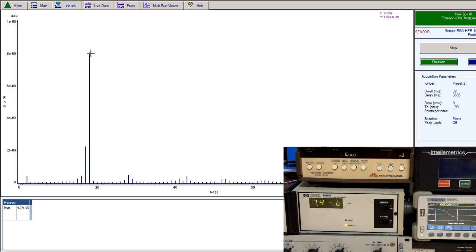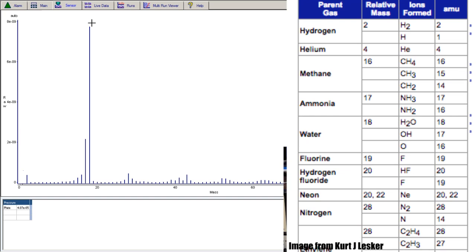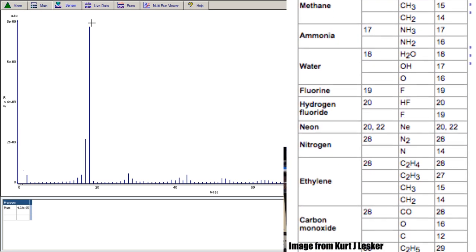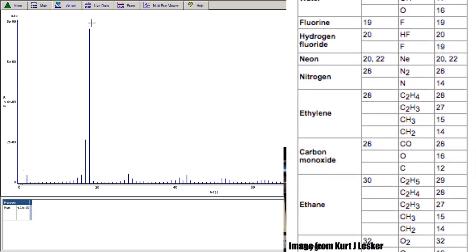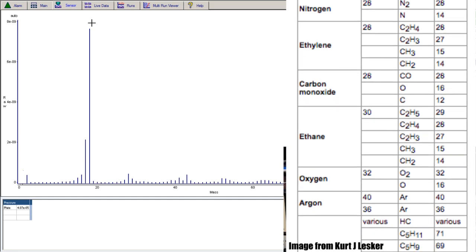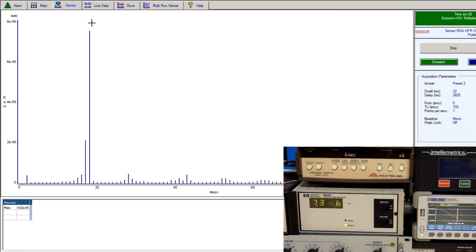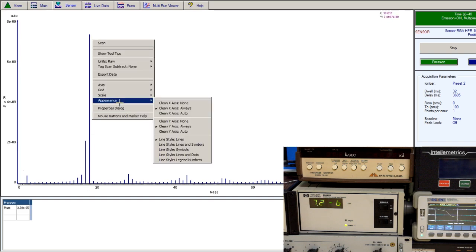Really easy to see right off the bat: at 18 AMU we have a huge spike — that's obviously water vapor. I recently had the chamber open for a while for maintenance, adding some evaporation equipment, so a lot of water has been incorporated into the chamber walls and the partial pressure of that is very high. The goal of baking out the chamber is to reduce this water so all you have left are things like hydrogen, helium, and nitrogen — that's all you really want left over.